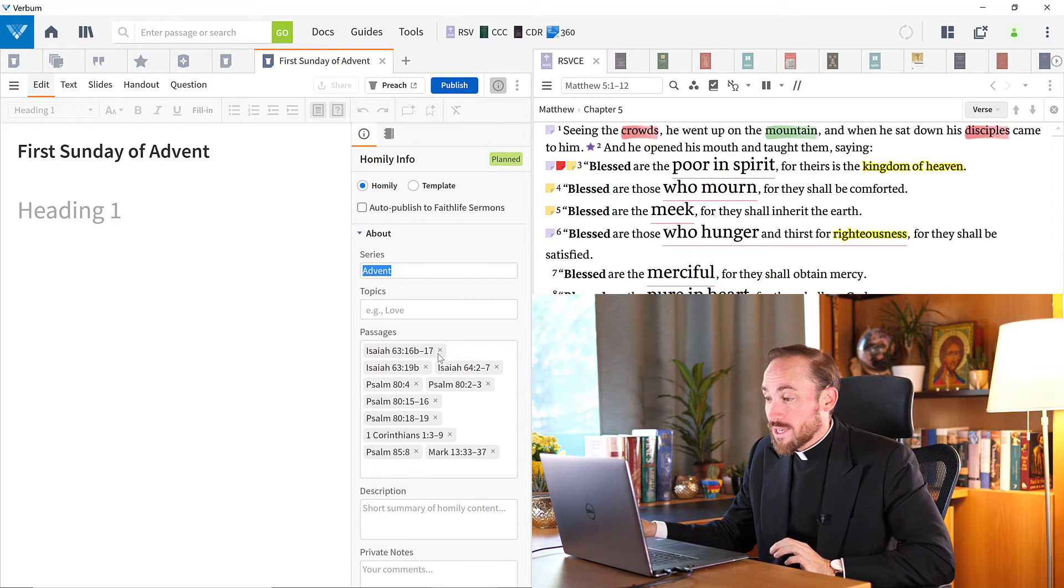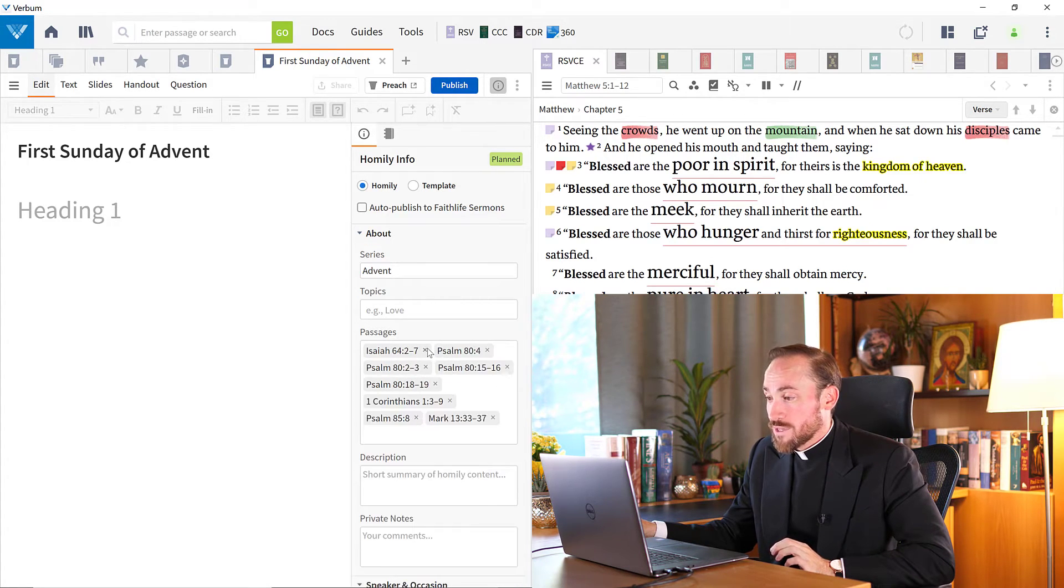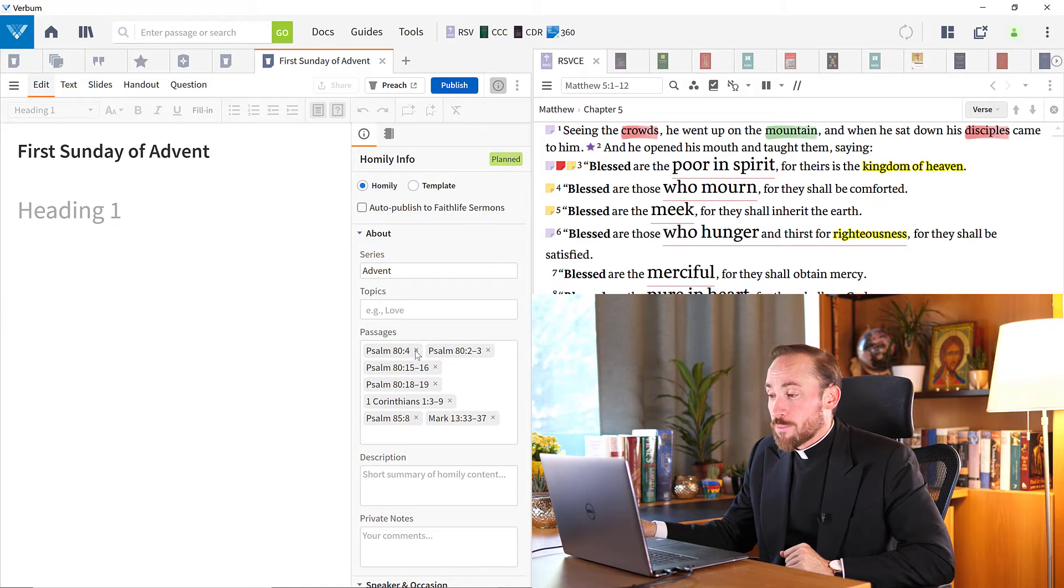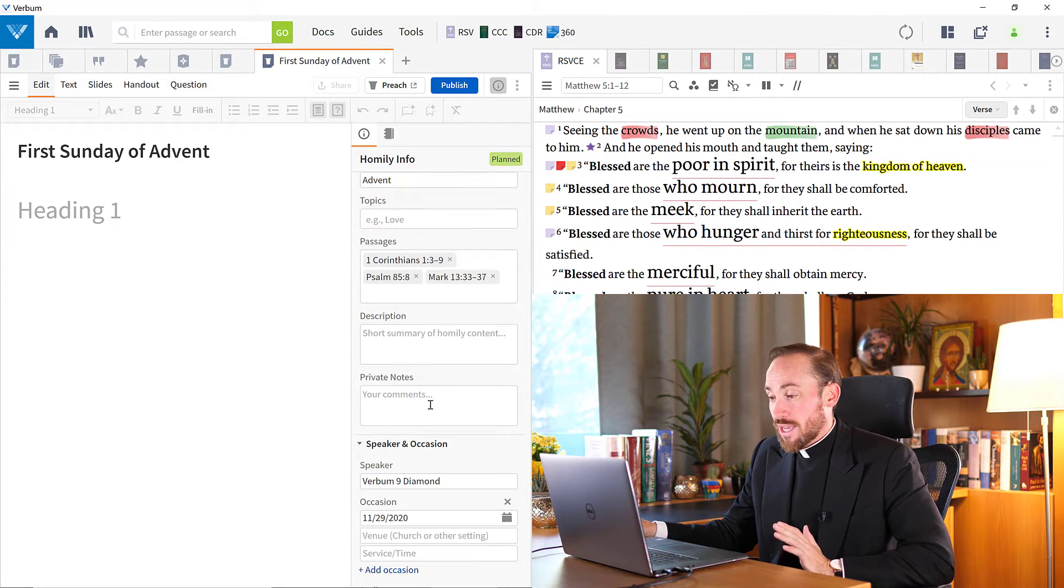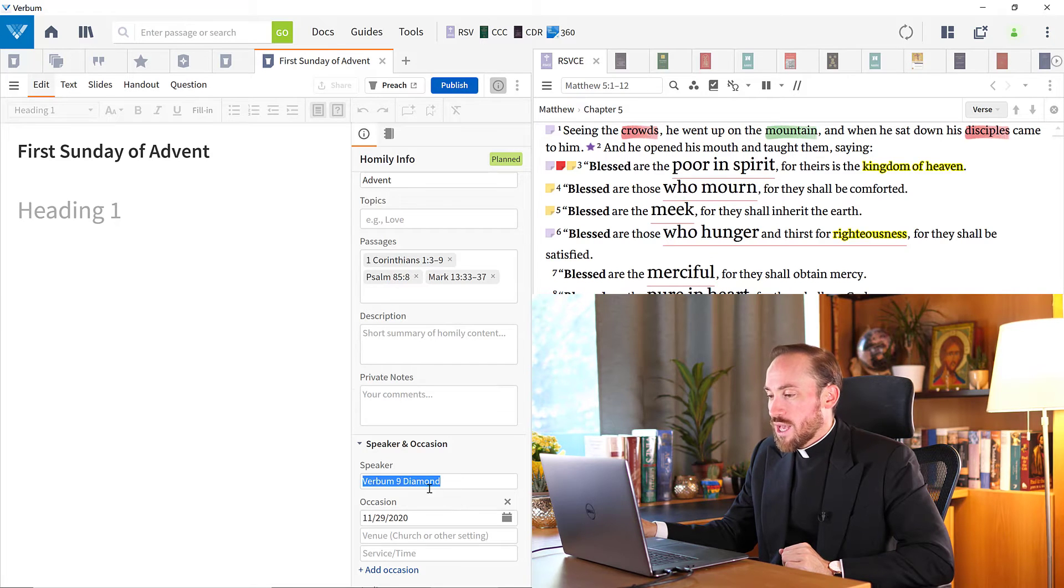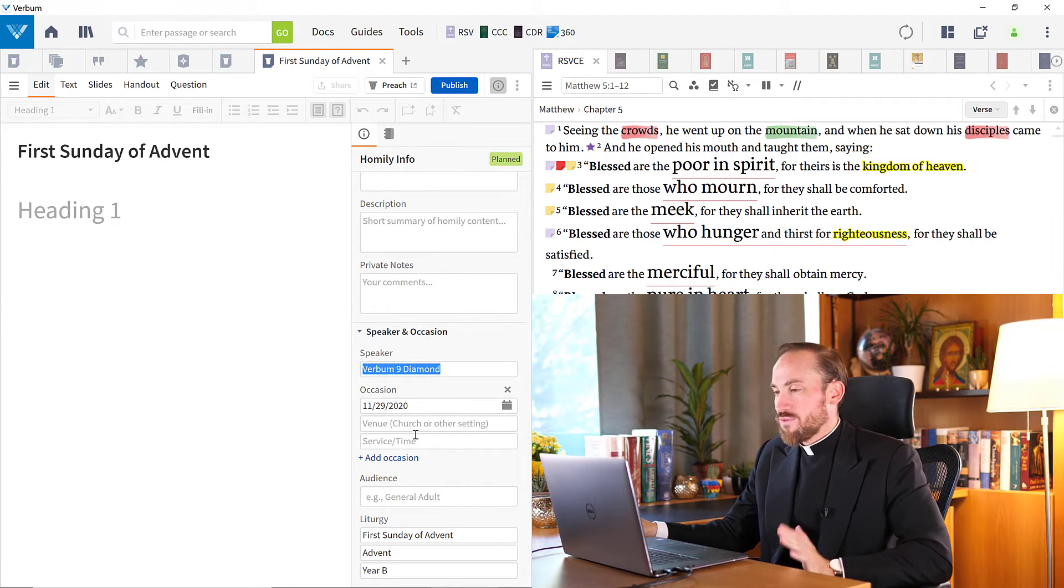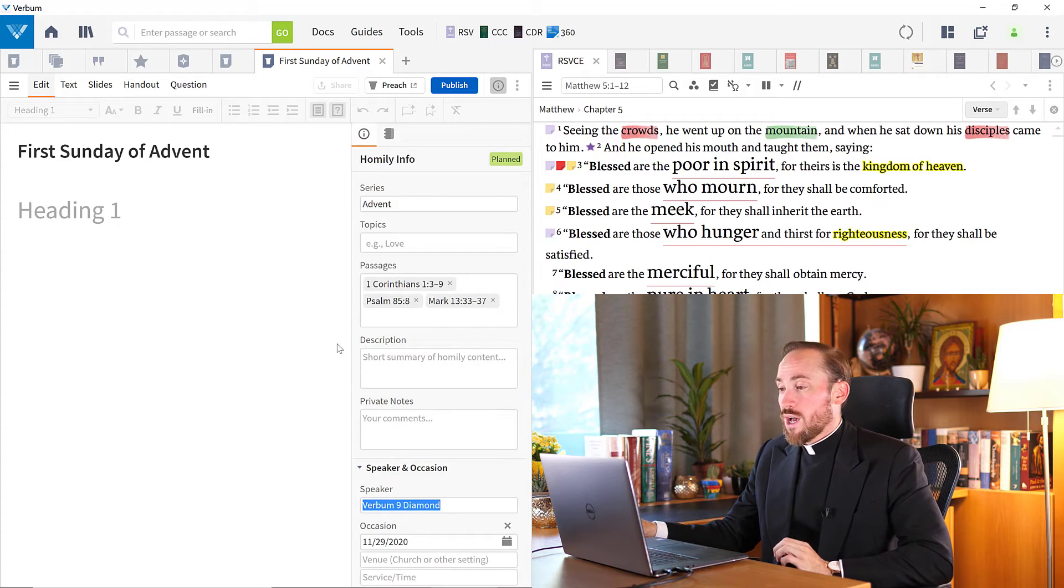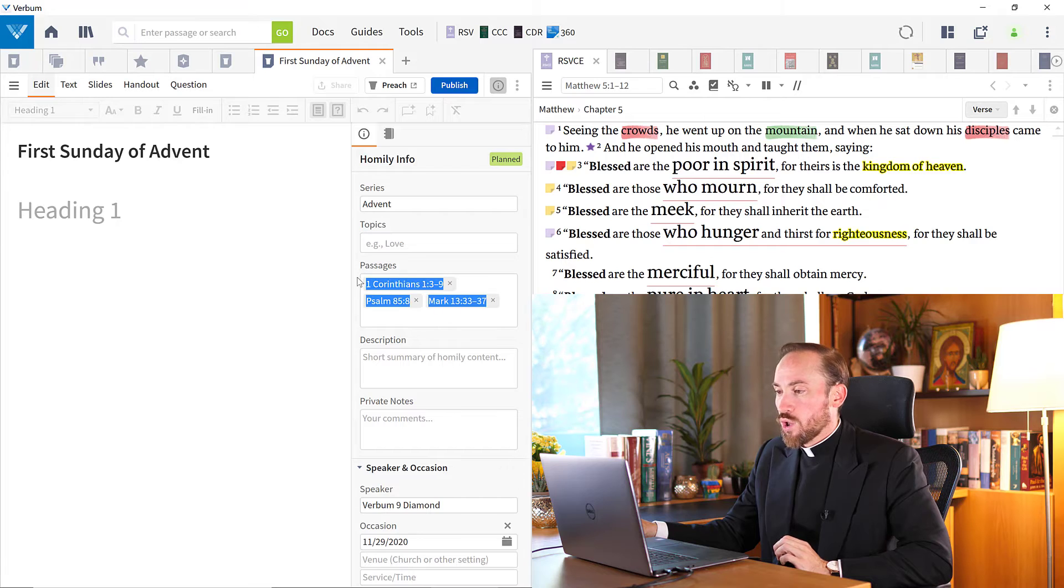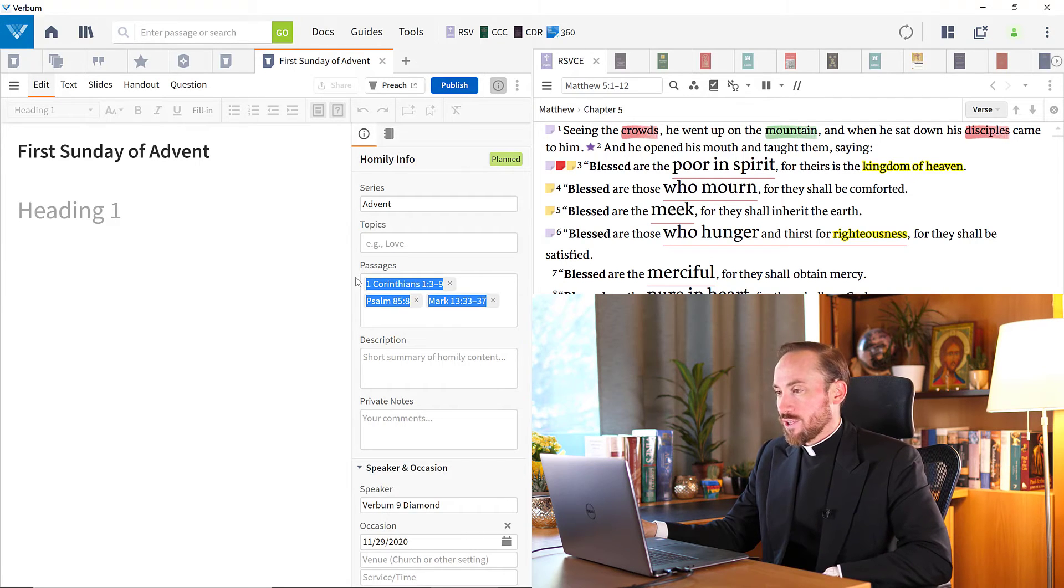Now, if I don't want any of these first reading references, I can always click the X and get rid of them. Maybe I preach only on the Gospel and it's easy to delete. But that is something I can manipulate. I can change the name of the speaker. I can change the date and time, the venue, etc. But that is one helpful way to create easy links to all of those passages that are referenced in today's liturgy.